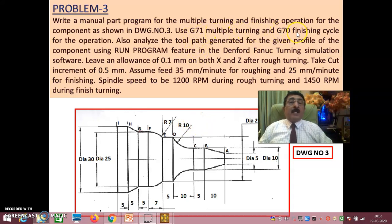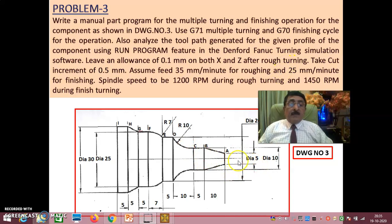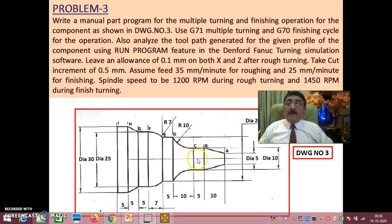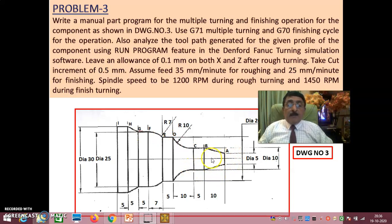Using the G71 multiple turning and finishing cycle, you get the exact finish. Since there is an allowance of 0.1 on both X and Z after rough turning — if the diameter is 10, it will be 10.2 (0.1 each side), and that 0.1 depth of cut is removed during finishing so it exactly becomes 10. Similarly, diameter 25 becomes 25.2 after roughing, then finishing removes 0.1 each side. Along Z, if it is 10, it will be 9.9 during roughing.